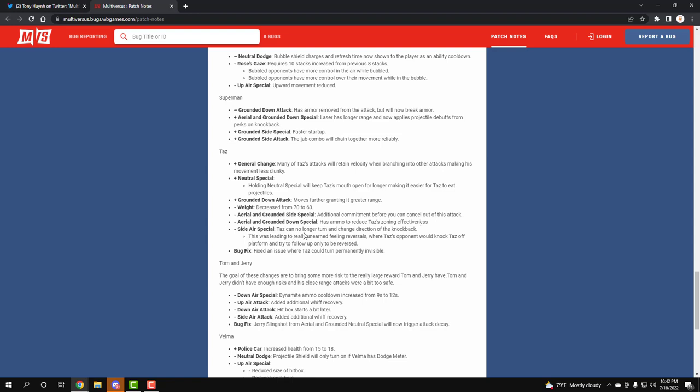Taz can no longer change direction of the knockback, and what that means is when he does his side special - you know how he's able to grab you a certain way but then fling you the next way? Now you have to commit and throw that person. So if I grab you right side, I can't throw you left because I'm closer to the left side for the blast zone. If I hit you right, now you go right, which I think was really needed. And obviously, the bug on console about Taz being invisible is now fixed.